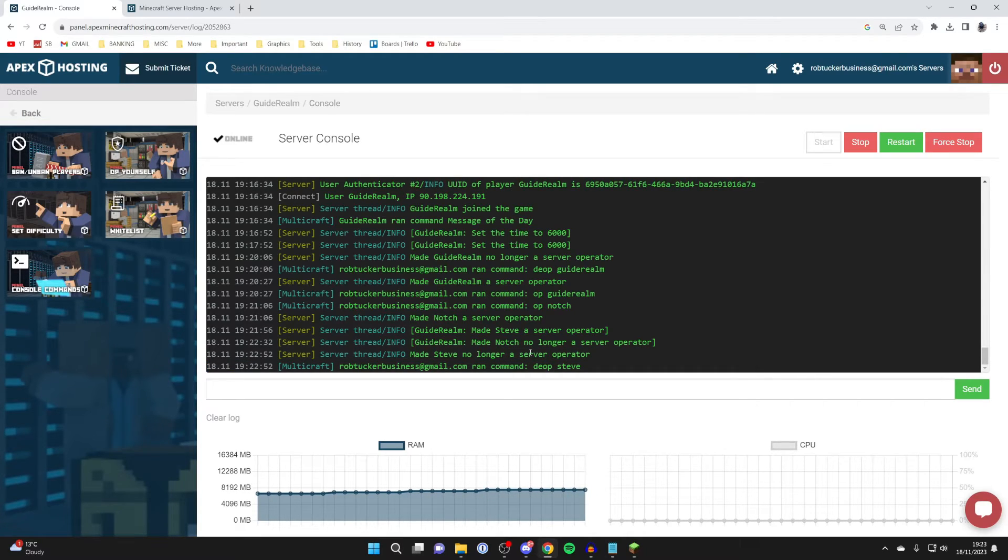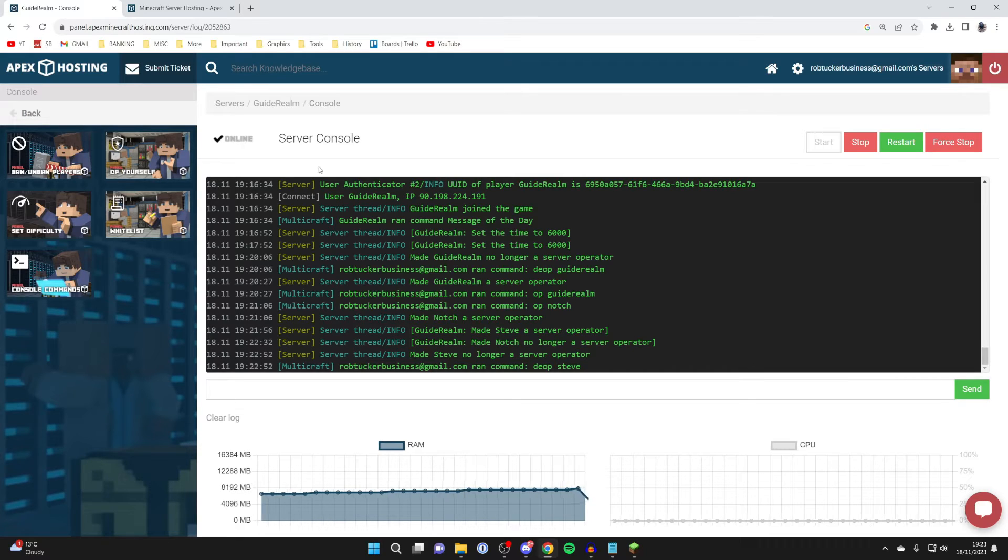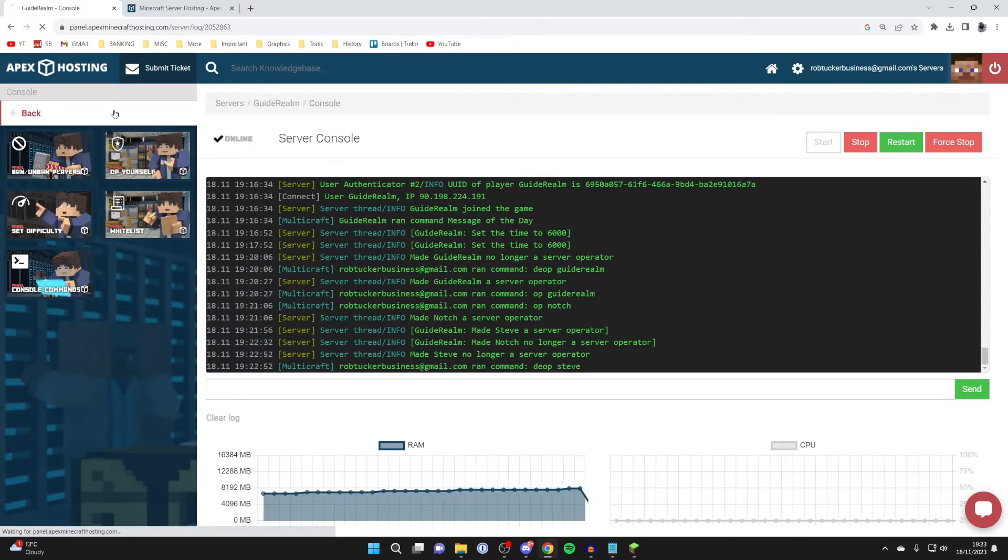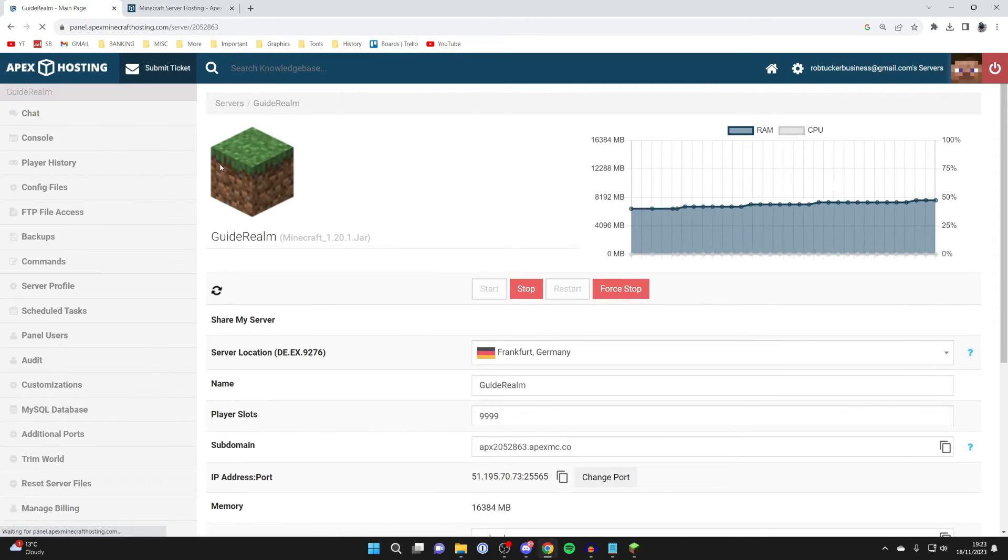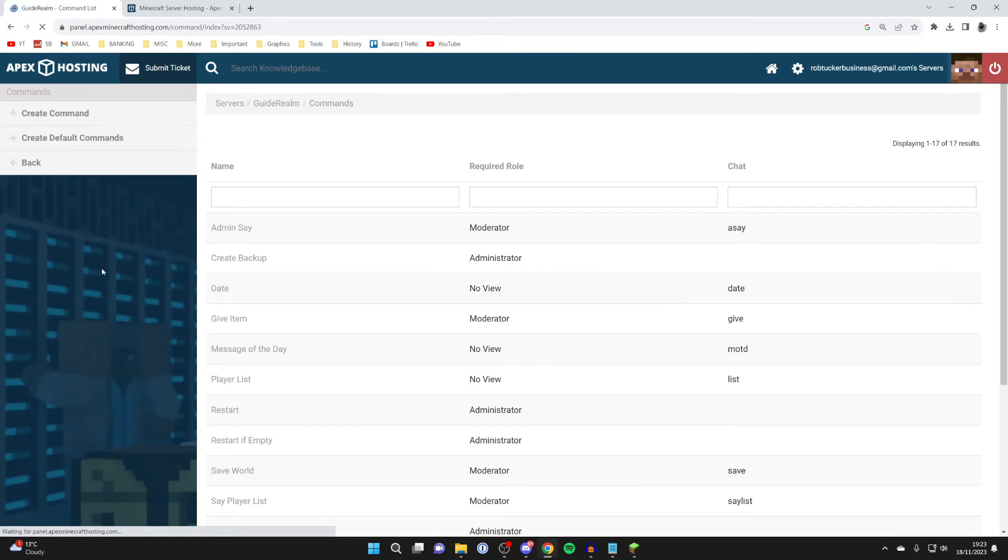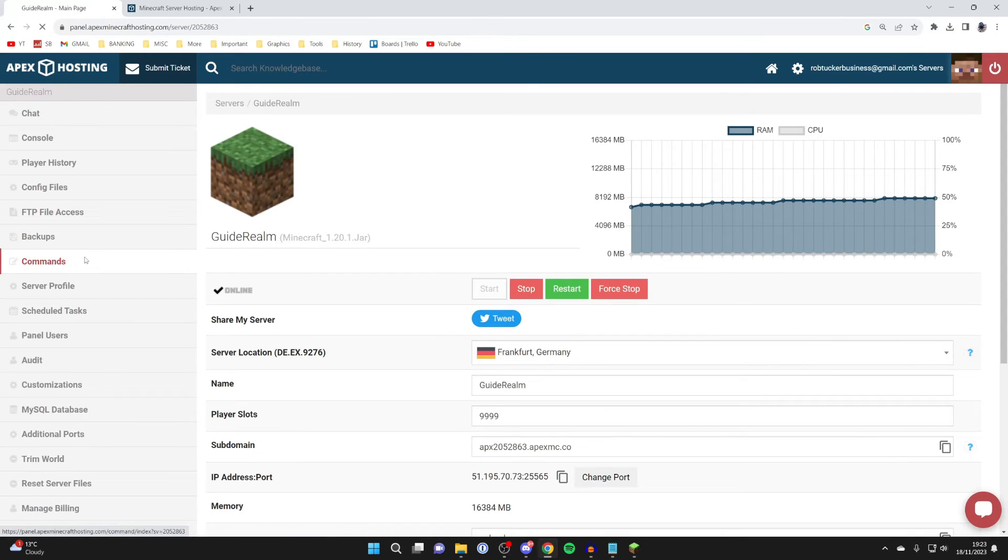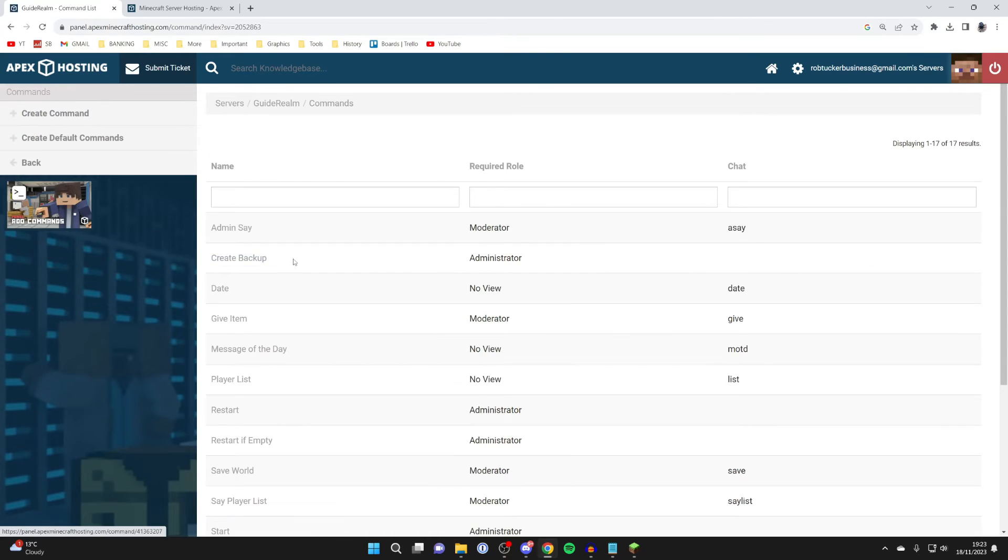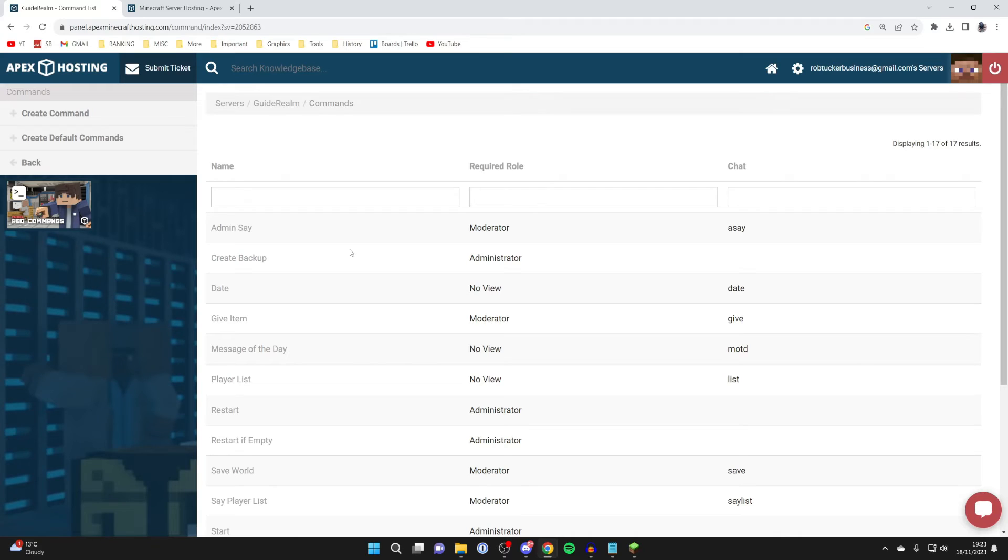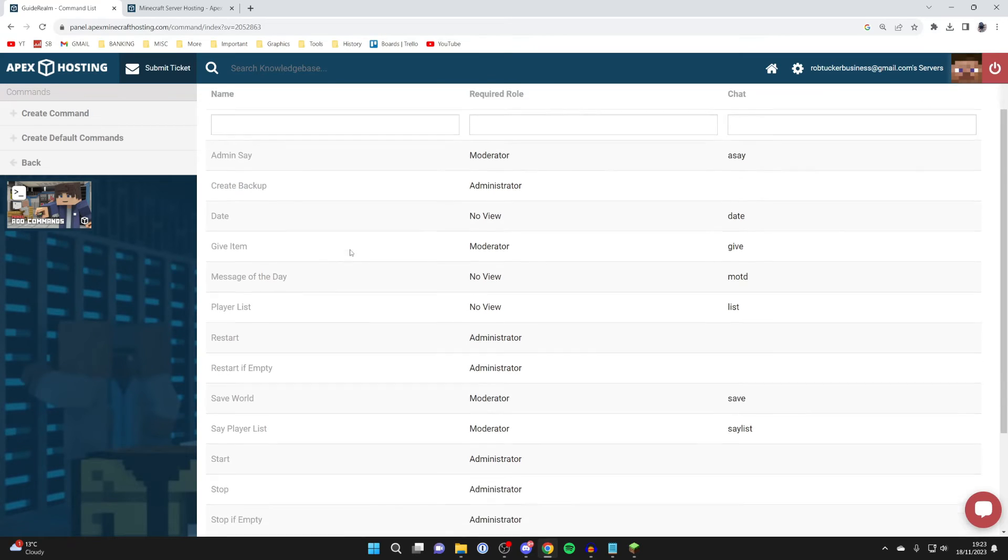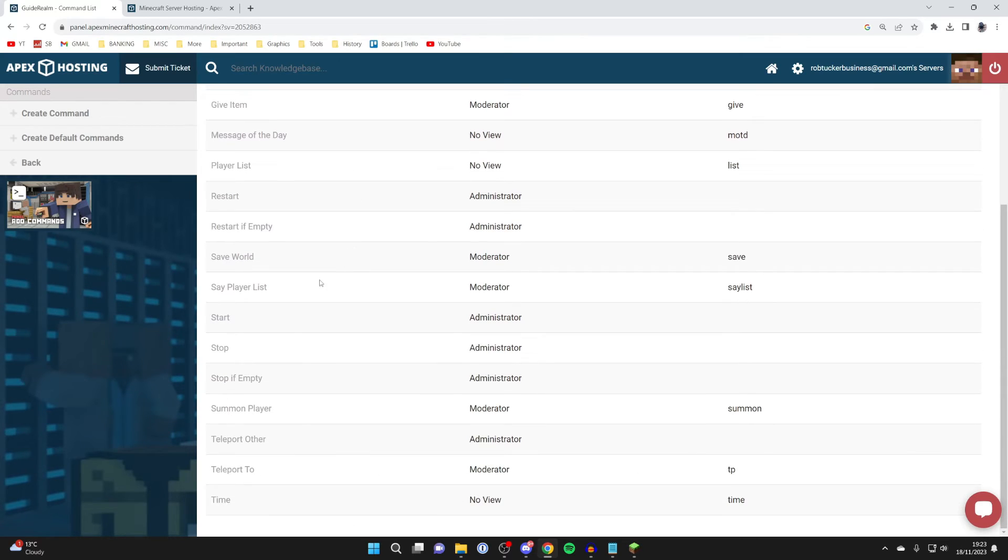Now that you are an operator and an admin, you're probably interested in some of the commands you can use. Let's click on back at the top left. On Apex, they actually give you a load of commands you can use. Head over to the left and click on commands, and you can see all of these different commands here, and it'll tell you how you can use them on the right-hand side.